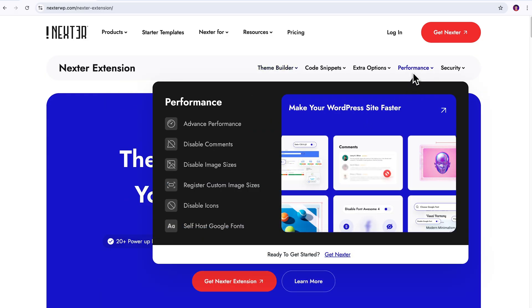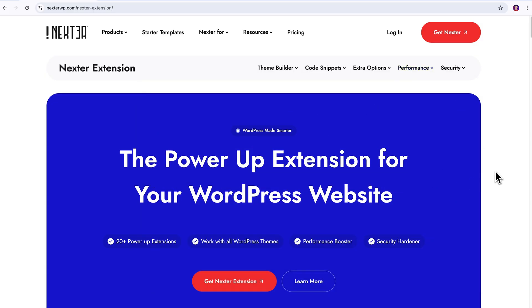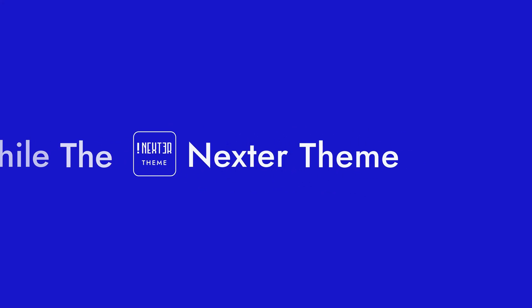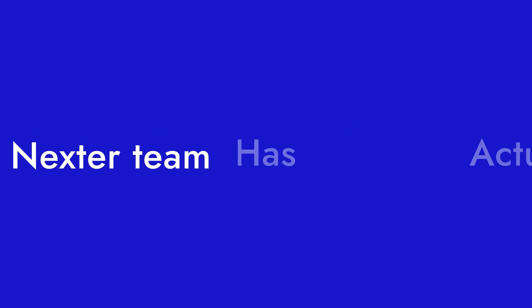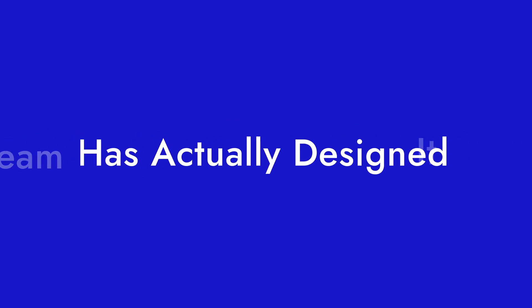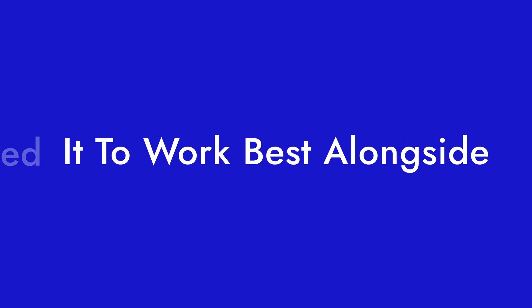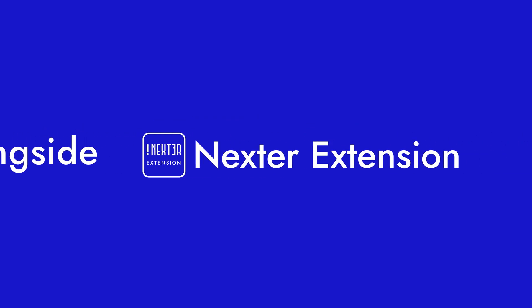As with this add-on, you can effectively supercharge your website's functionality, making it even more dynamic, efficient, and user-friendly. While the Nexter theme is already a solid foundation, the Nexter theme has actually designed it to work best, alongside the Nexter extension.